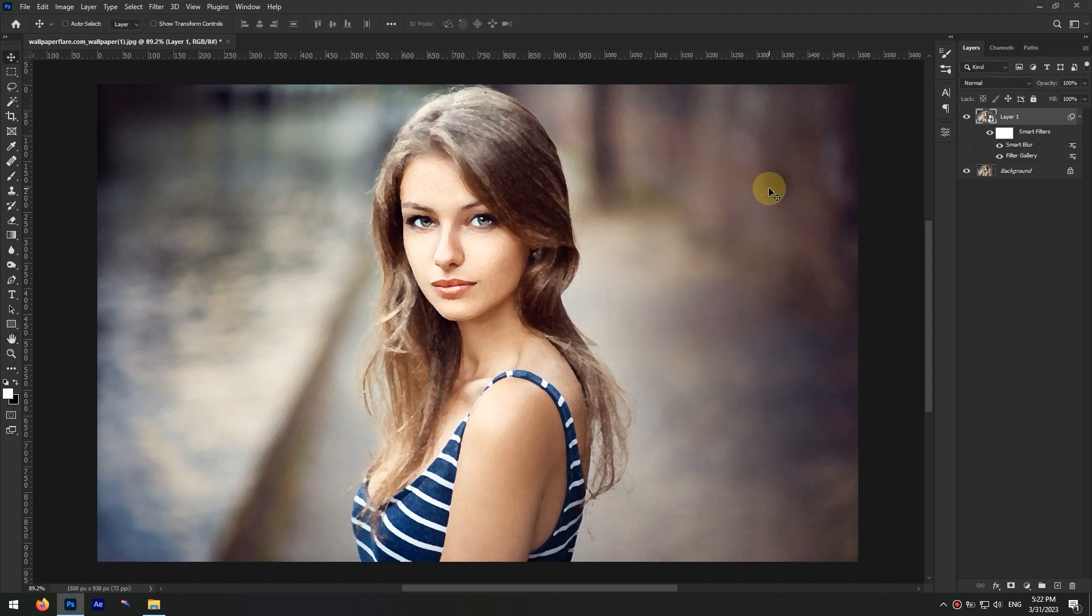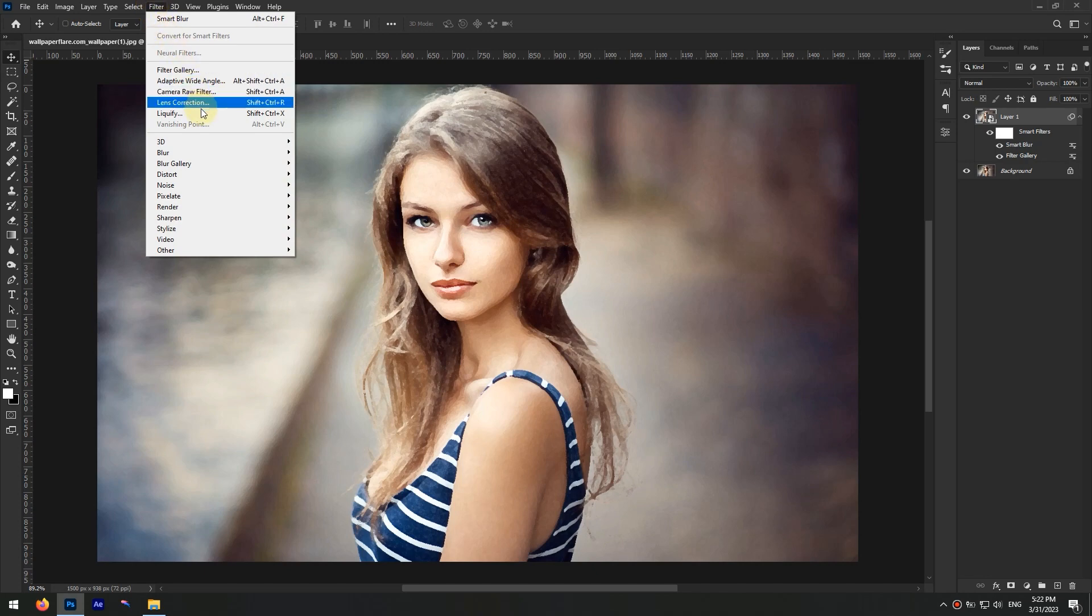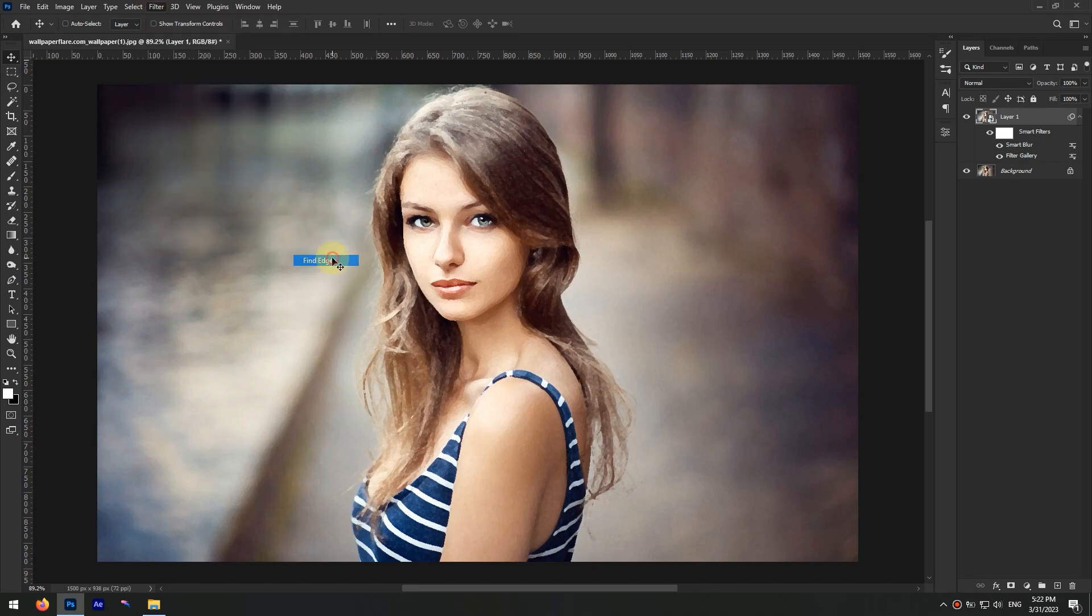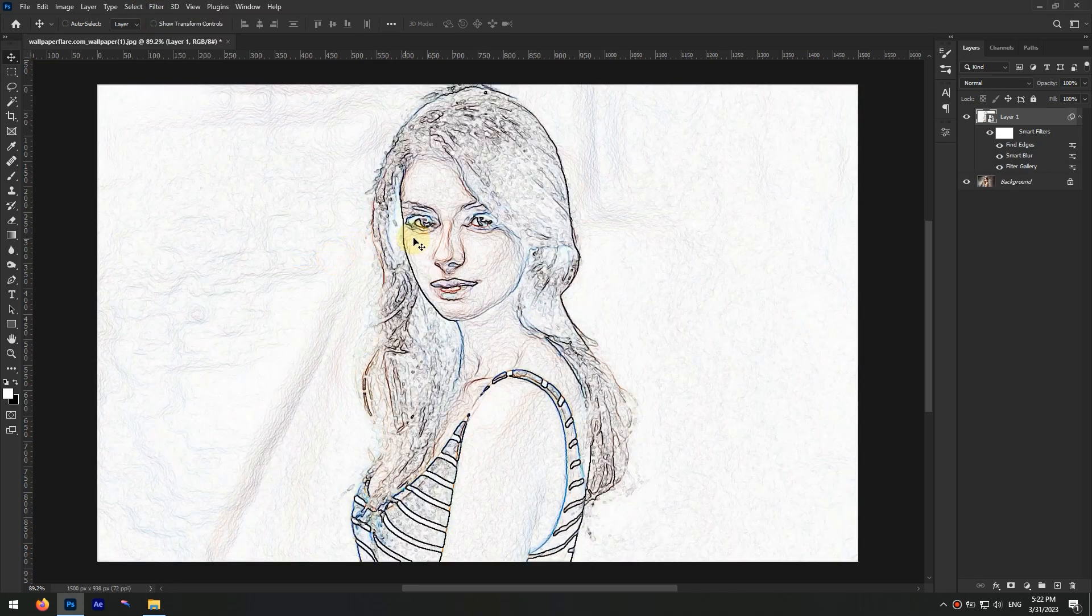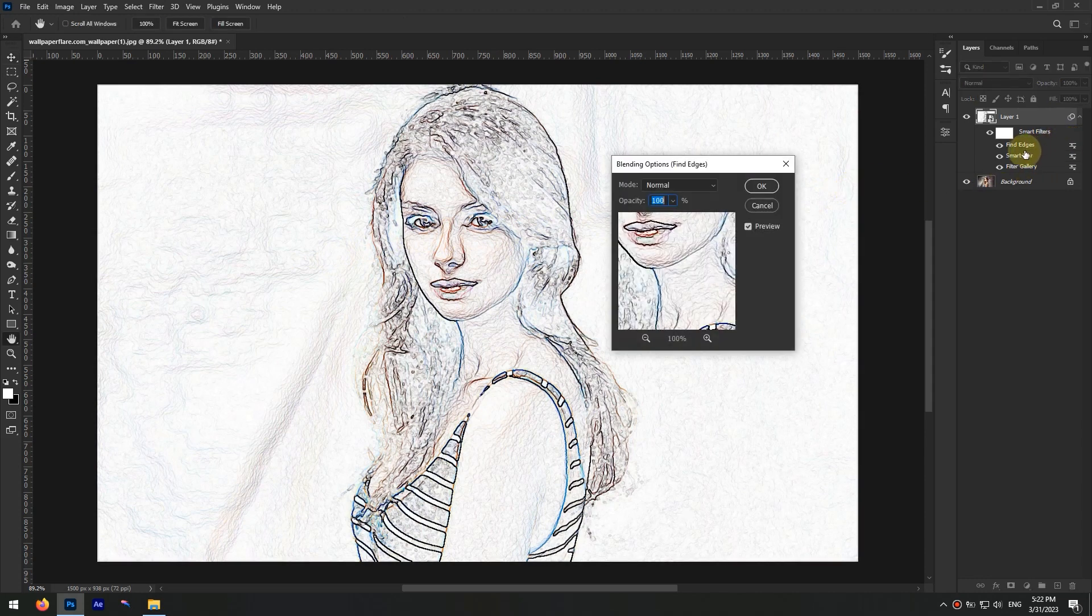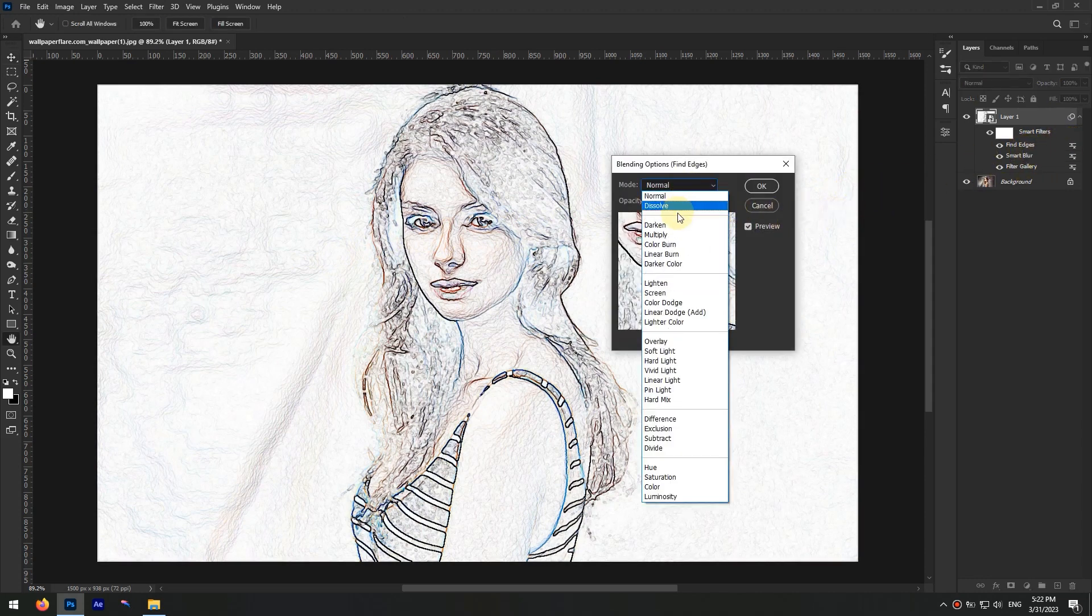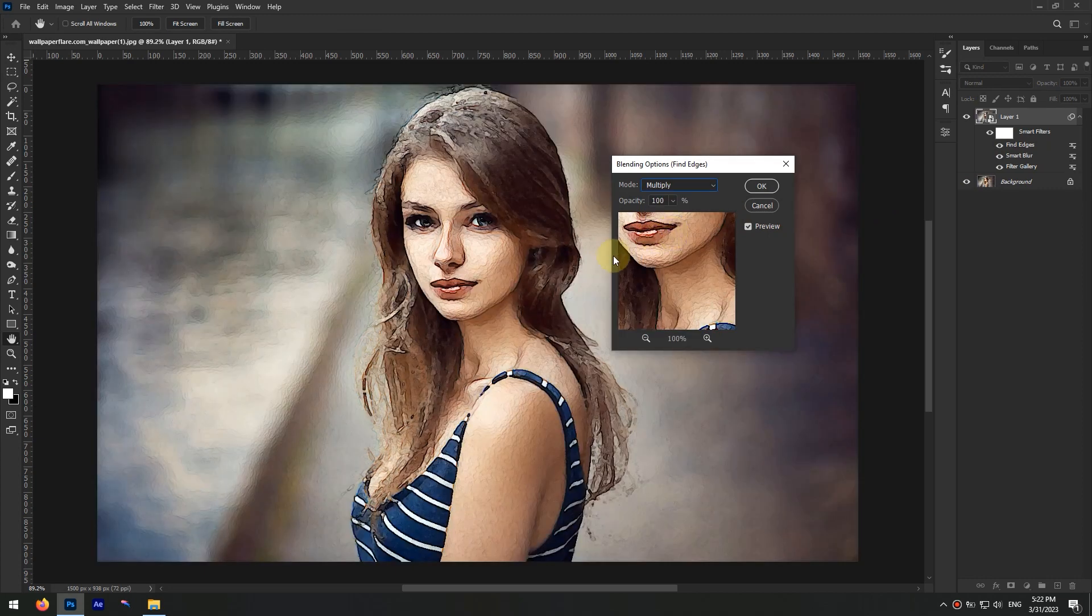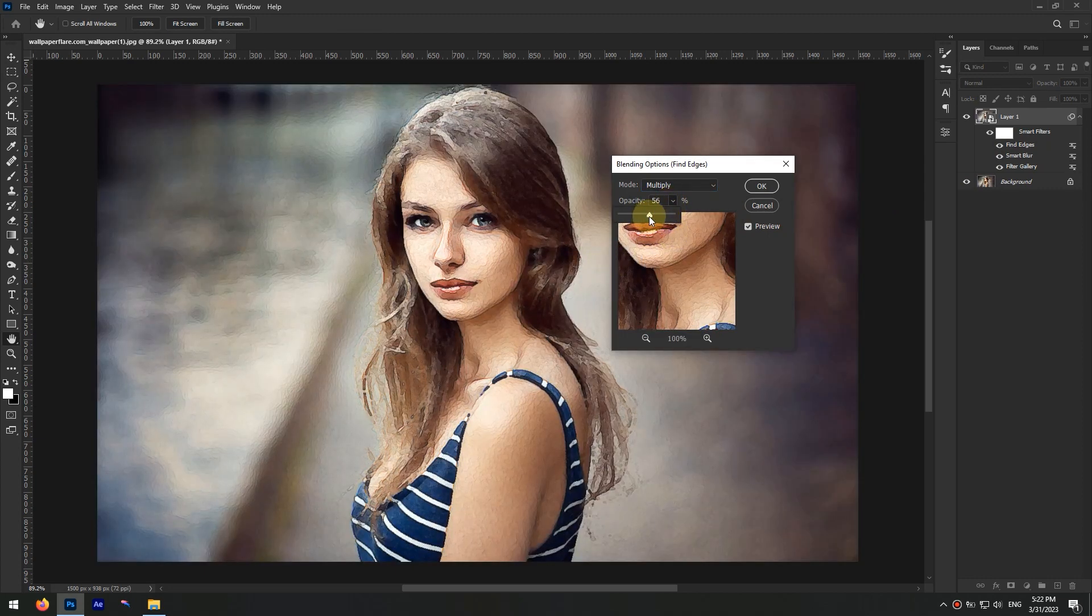Go to Filter menu once again and this time from Stylize menu click on Find Edges. Now double-click on the blending options button of the Find Edges filter, set the mode to Multiply and the opacity to 50 percent, and hit Enter.